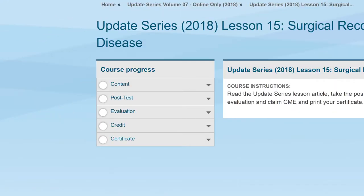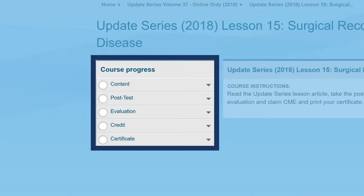Take note that you can use the left navigation to access your course content, post-test, and course evaluation materials.